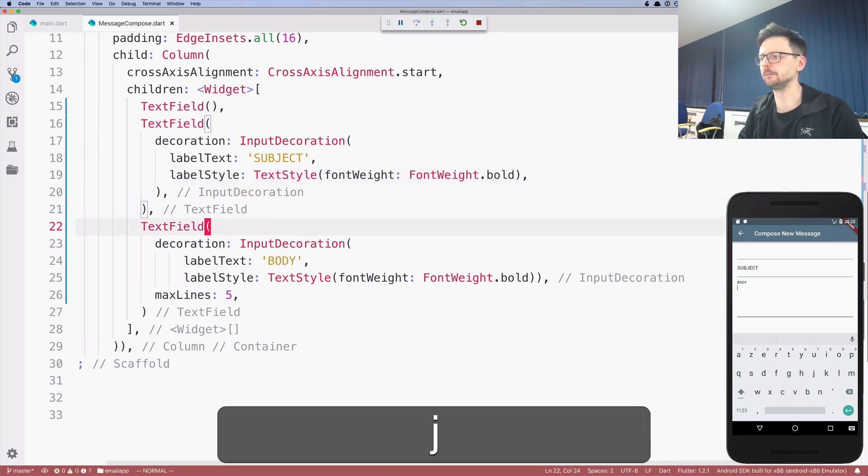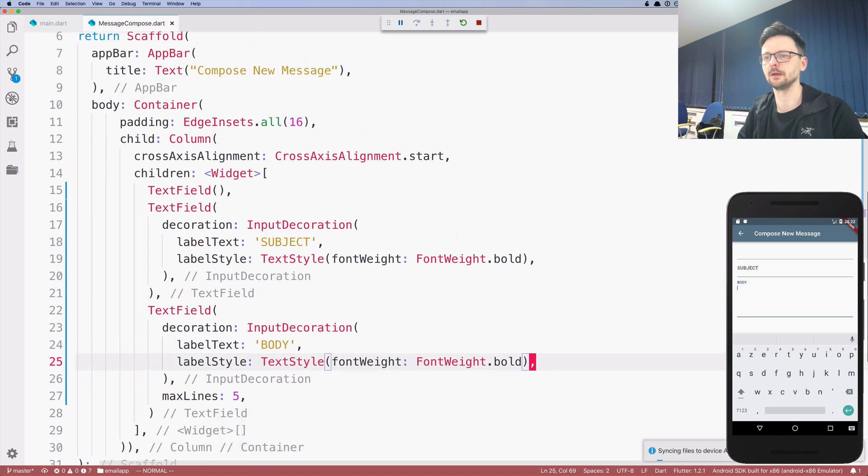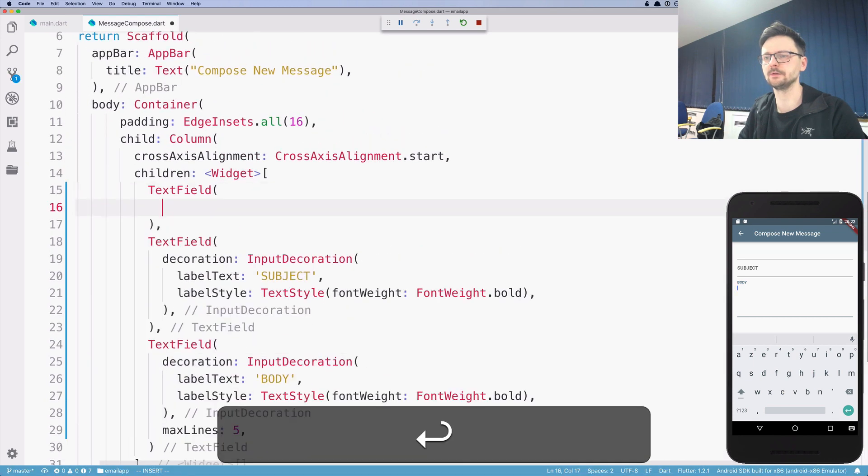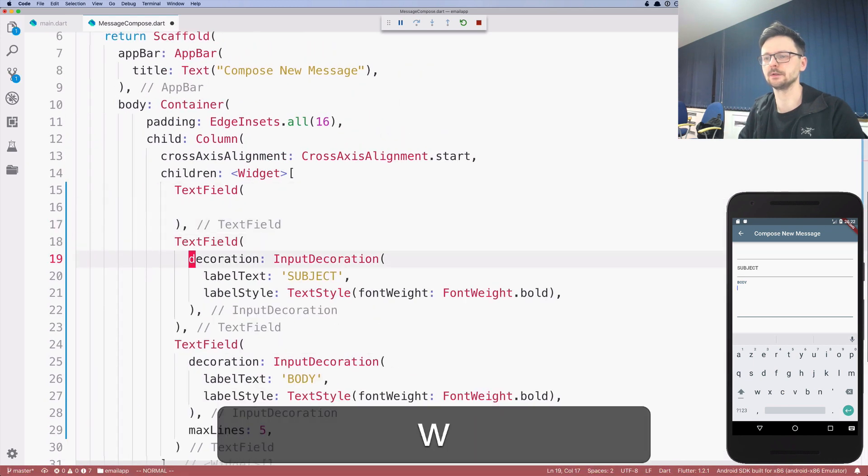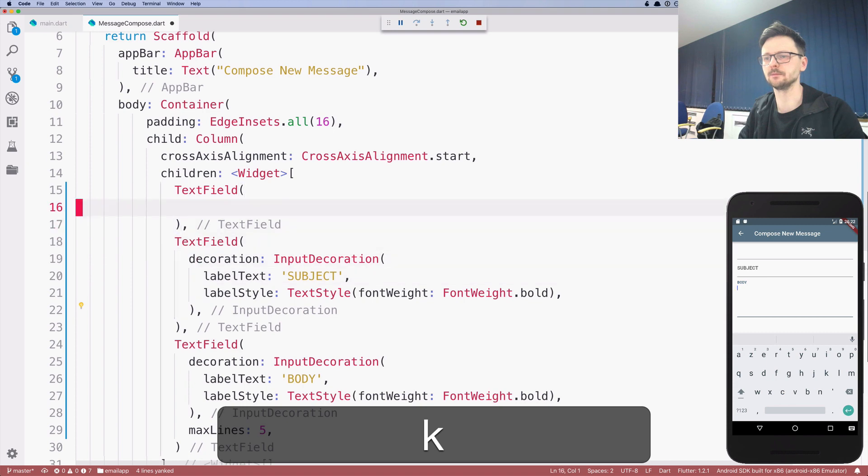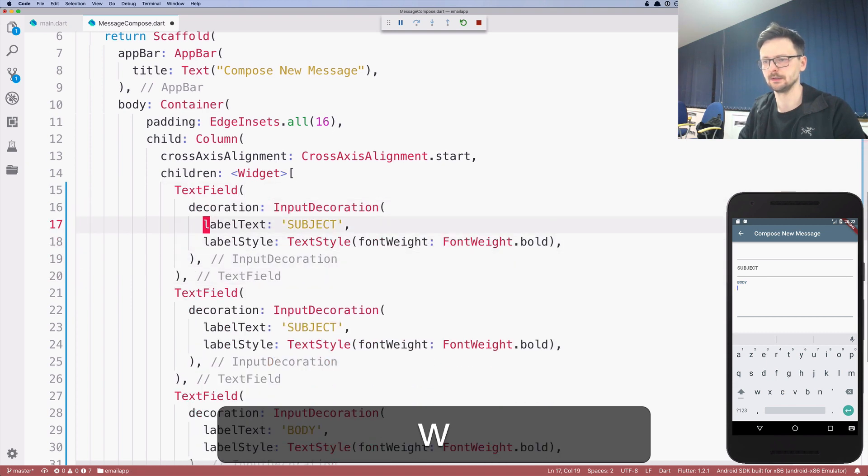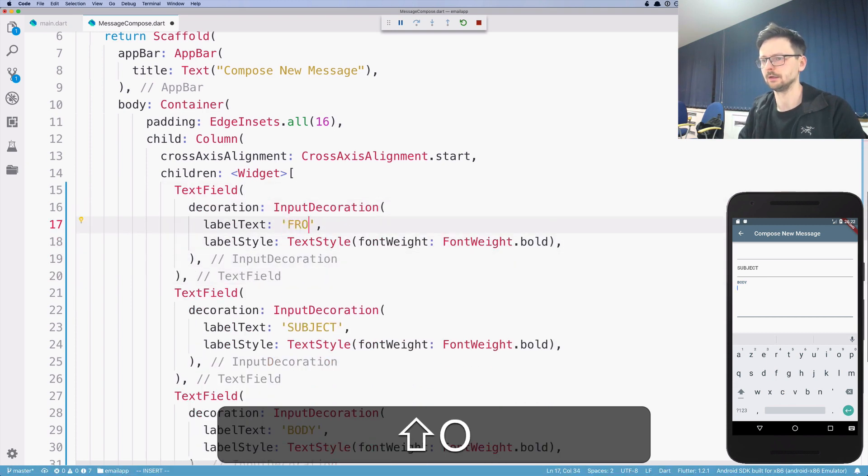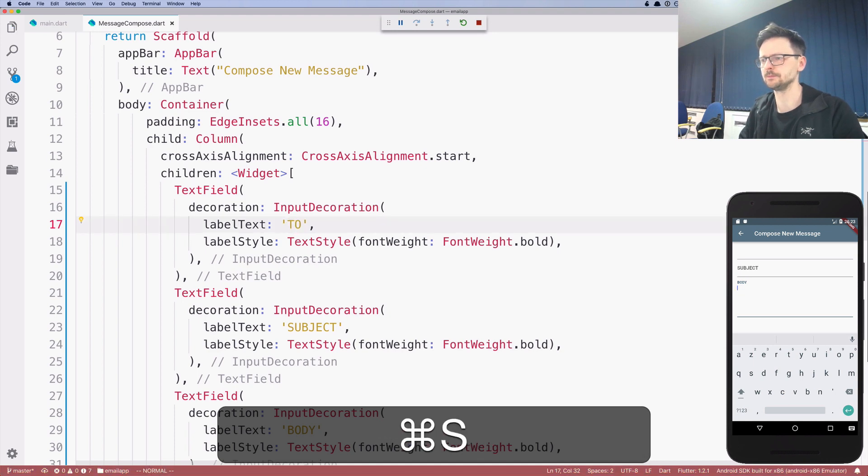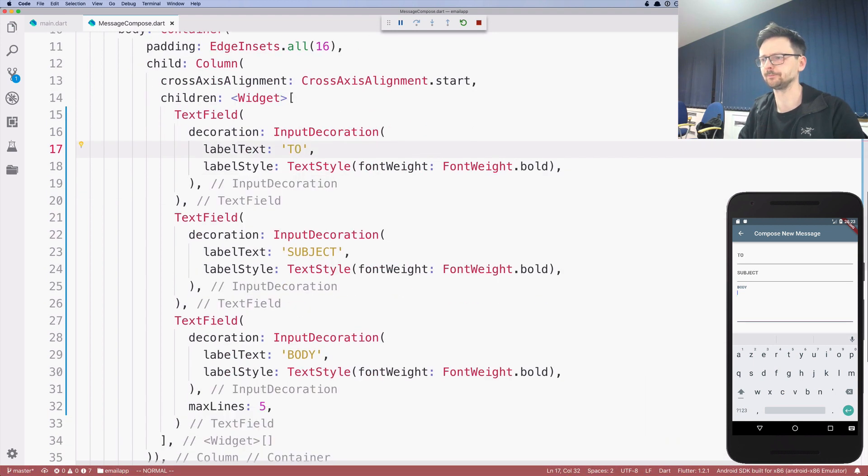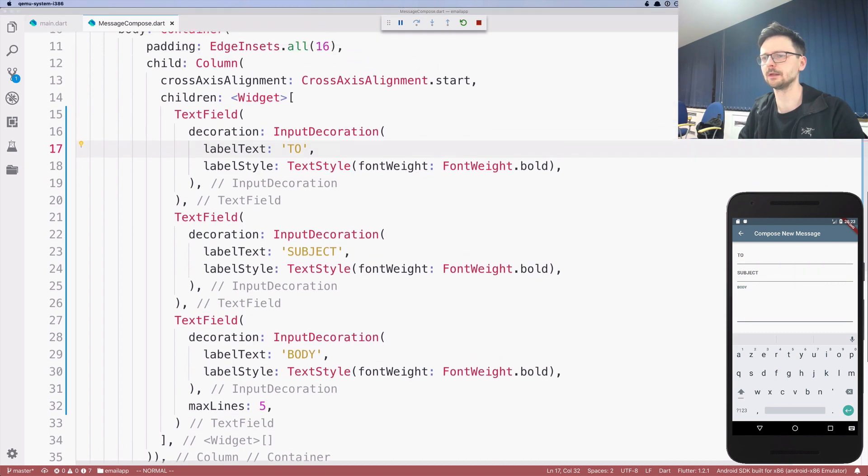And finally the third field. So let me just go ahead and copy that part. And this will be to. Okay, so we have the three fields.